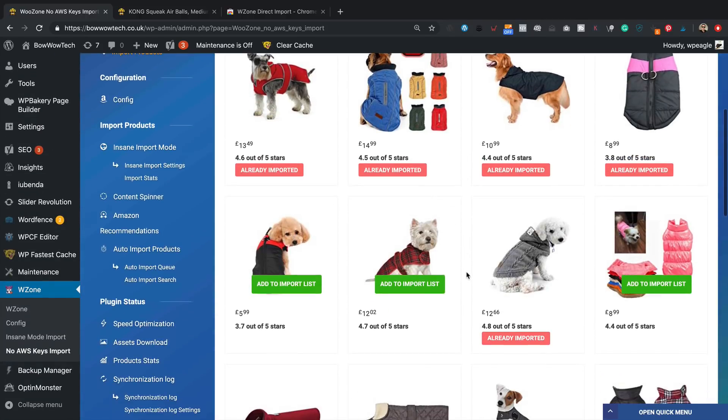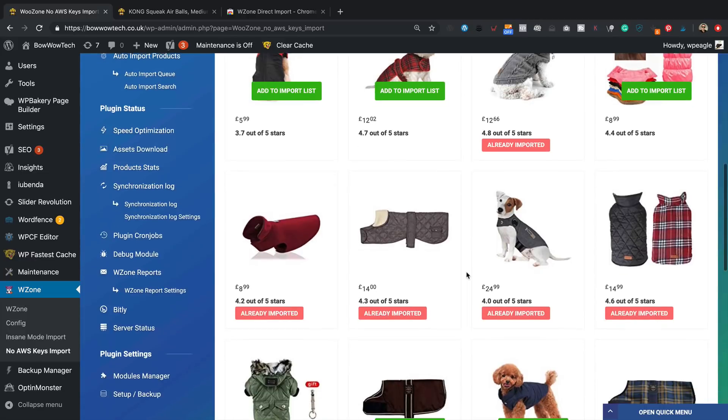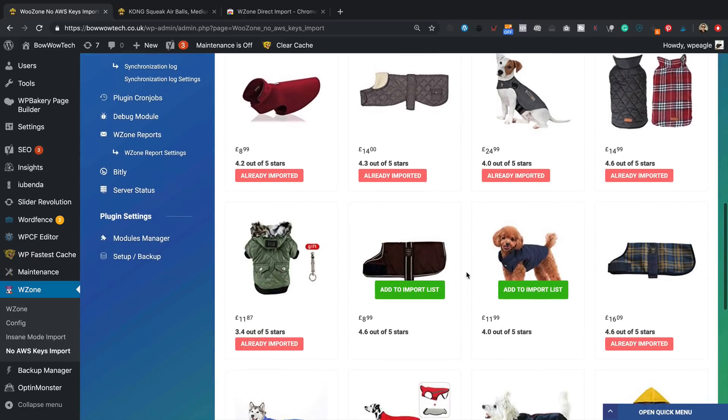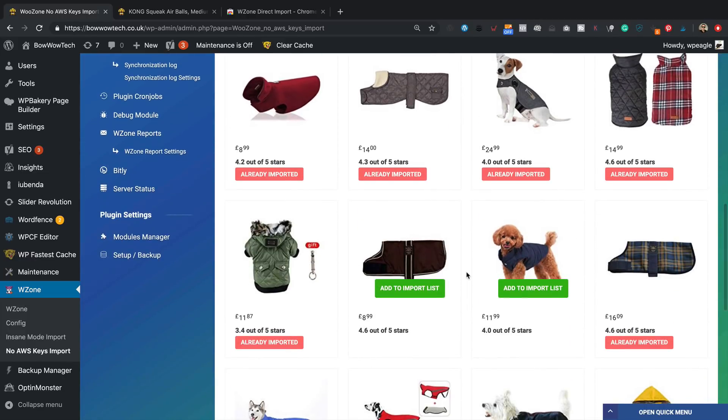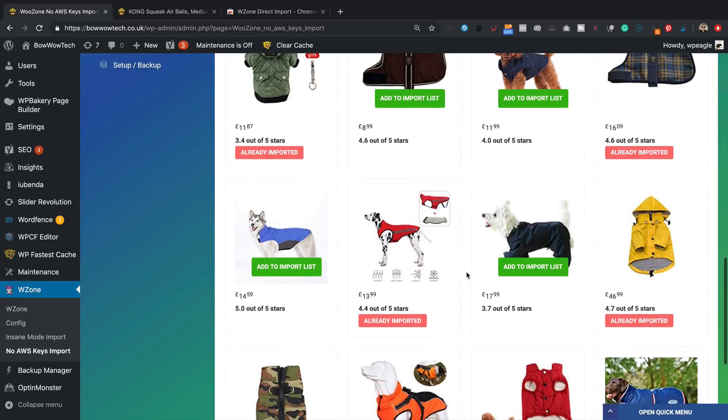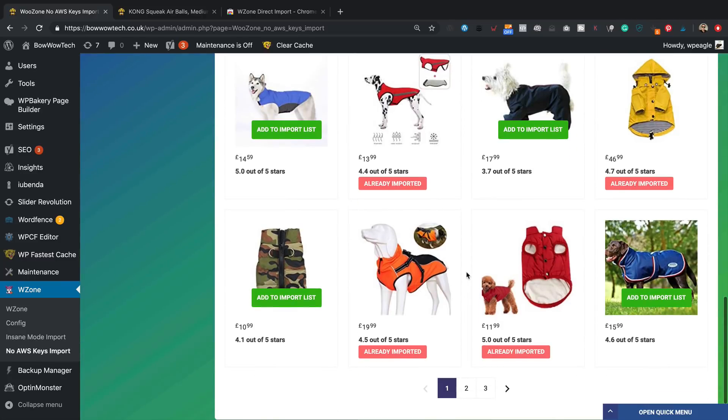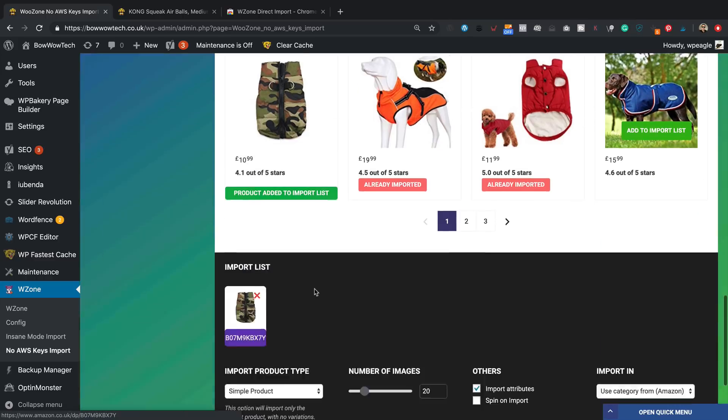Let's find one that we haven't already imported. What have we got here? A lot of these have... well this one looks okay, let's try the camo one, let's try that.